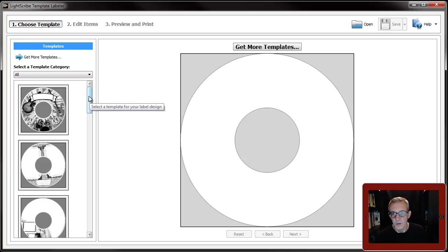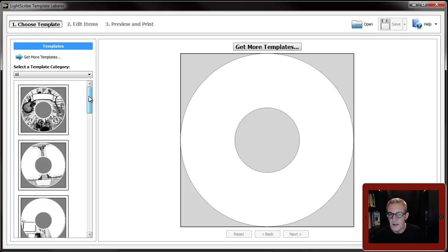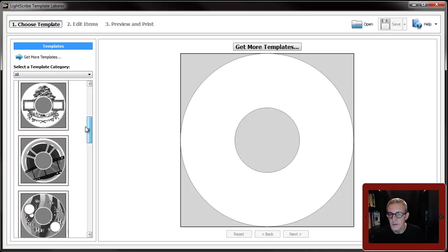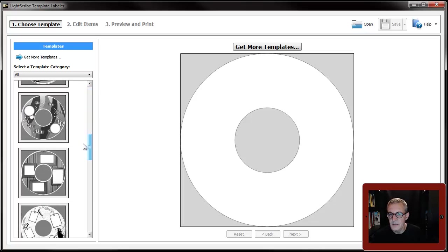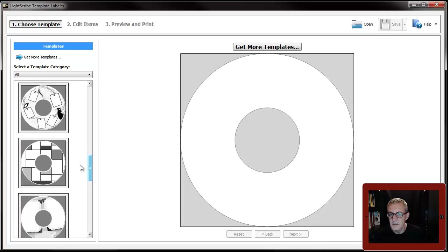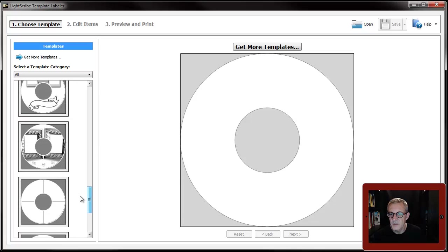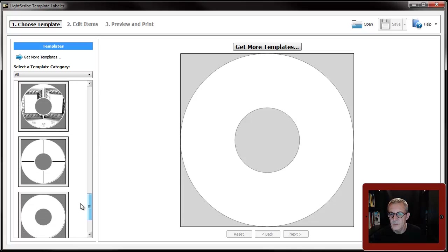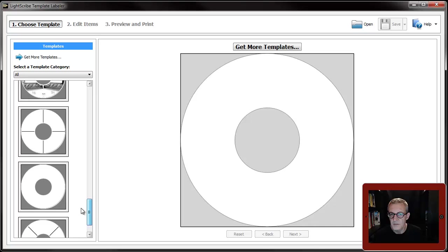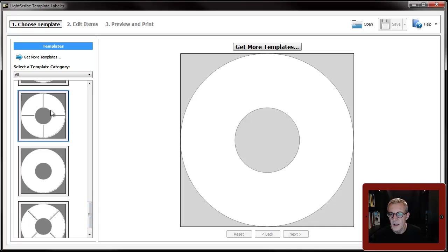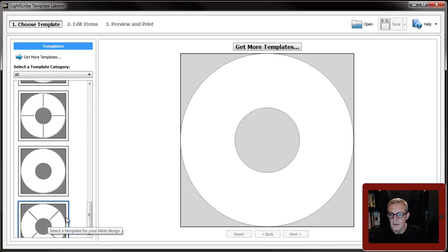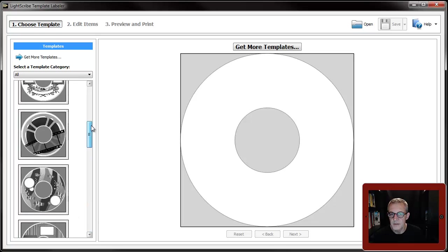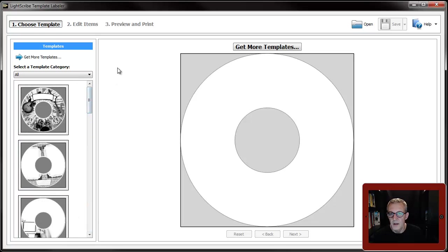When installed, the template labeler comes with twelve templates with images on them and three others. I'll go through those in a minute, but it's a very simple process to use.